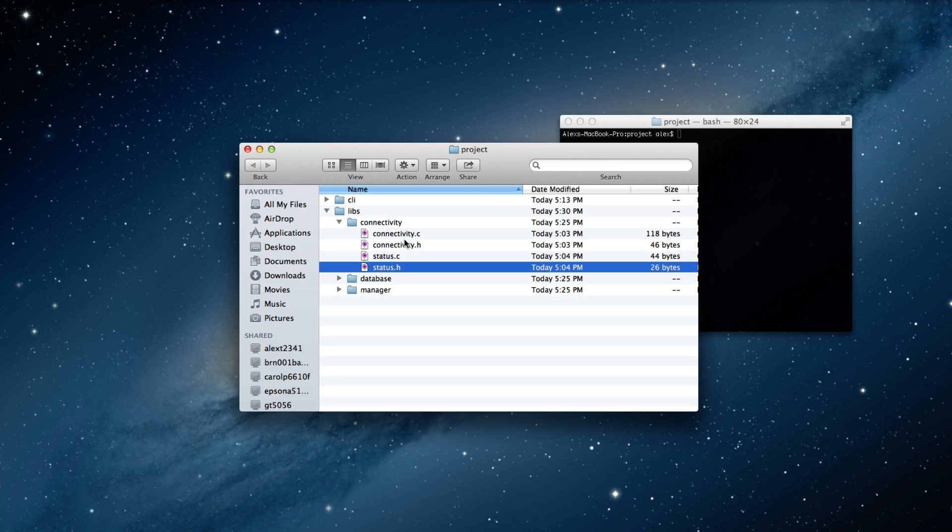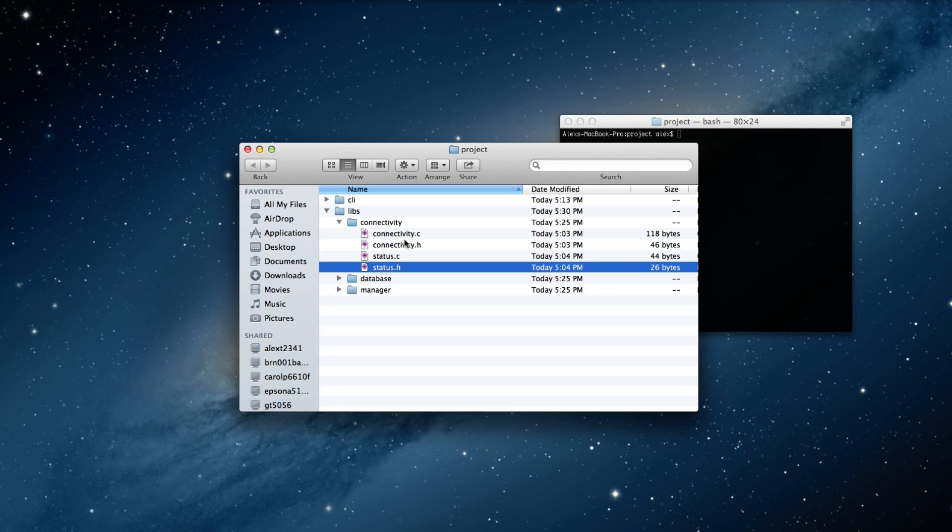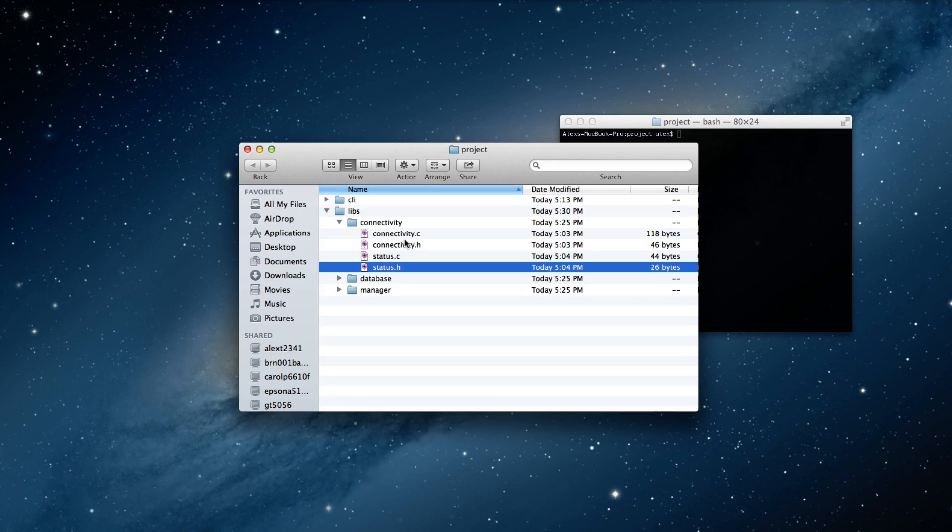And the object file has all the code for that specific source file, but it doesn't actually know about any of the other source files. It just references a certain symbol name, like a function name that it doesn't know about.